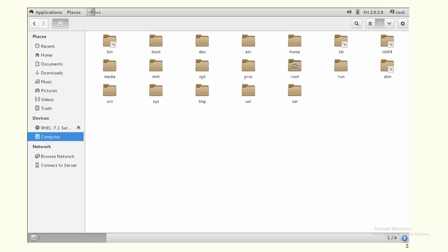Slash bin is the directory where all the executable files for users are stored. Normal users can execute commands like cd, ls, cat, and touch. All the commands executed by users will be stored under the bin directory. The boot directory stores the boot information and boot configuration files.